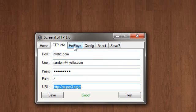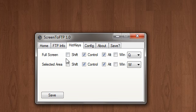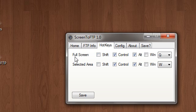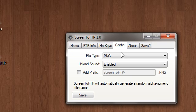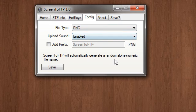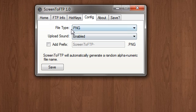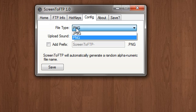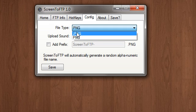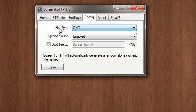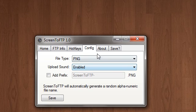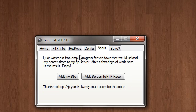You can set the hotkeys here. You can do either fullscreen screenshots or selected area screenshots. You can set a few configuration things here. What file type you want it to be, JPEG, PNG, if you want the upload sound, and all that kind of stuff. Just some about stuff, and this is the preview window.